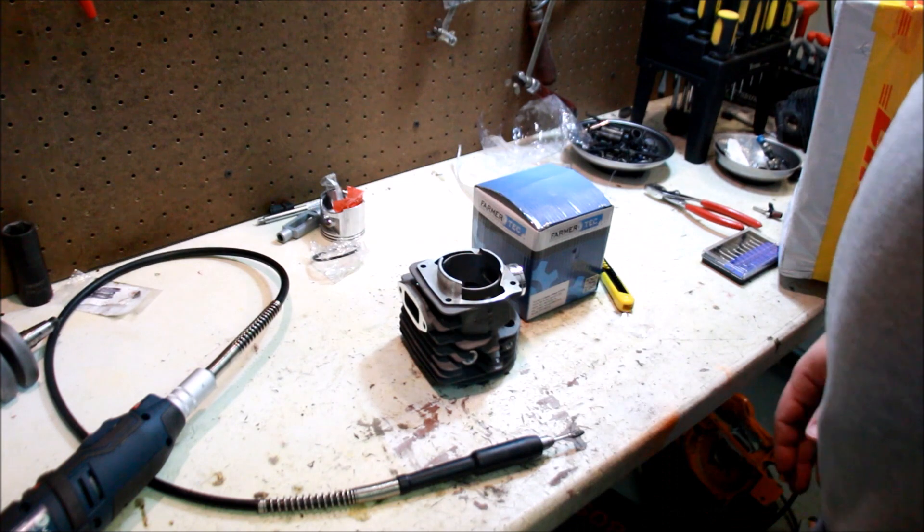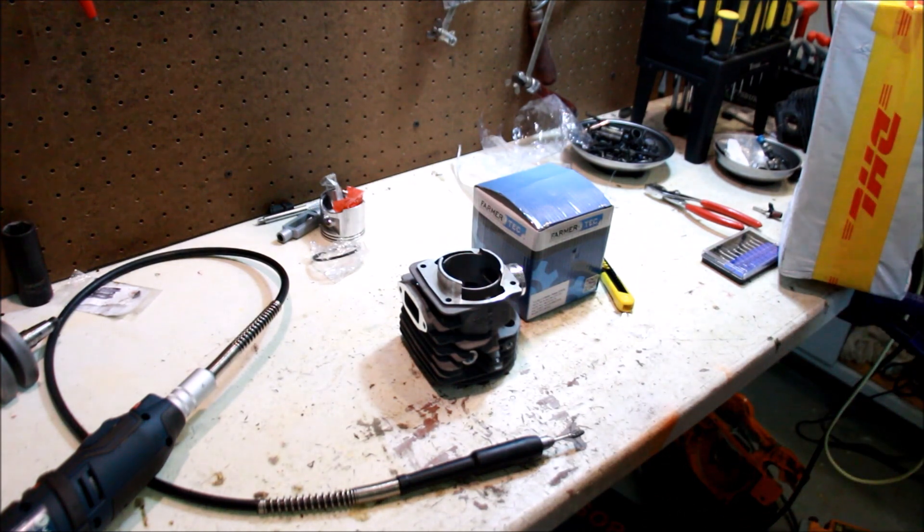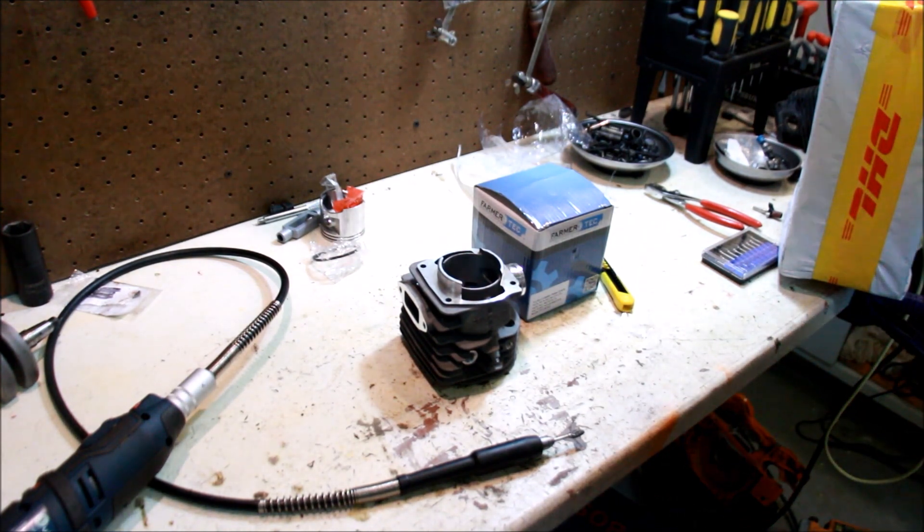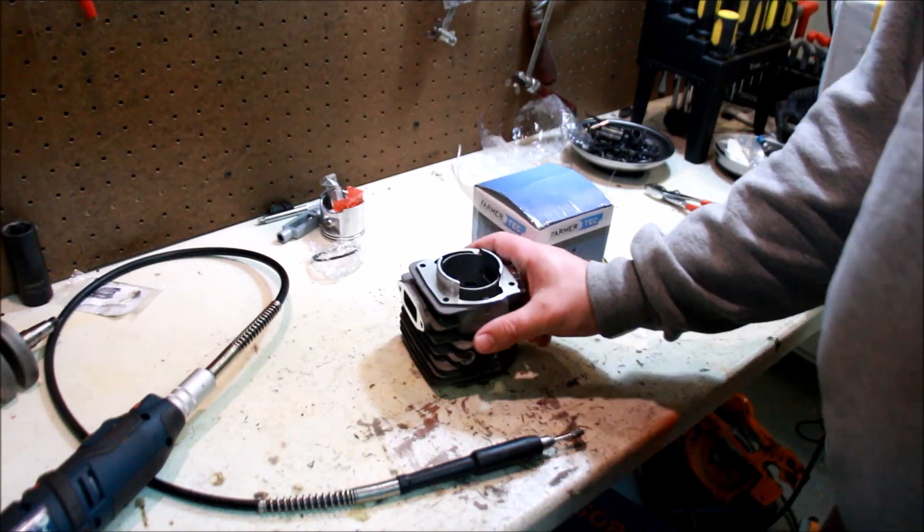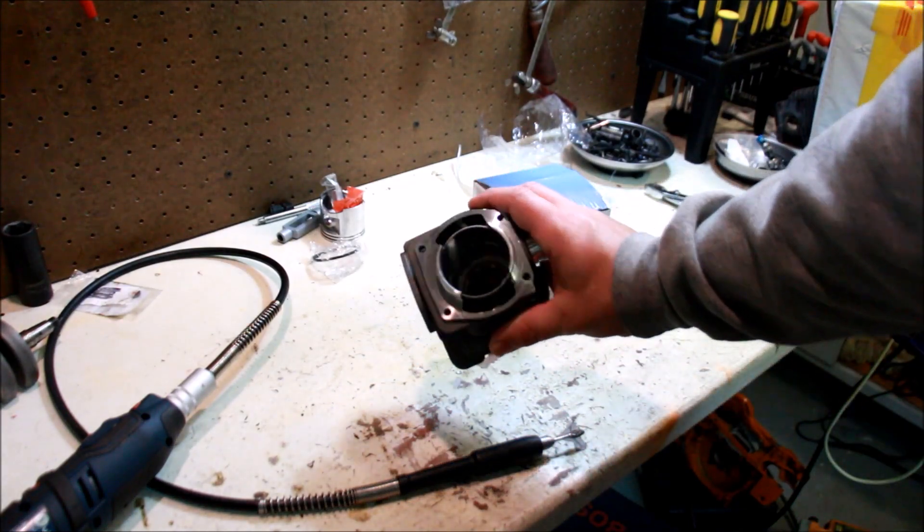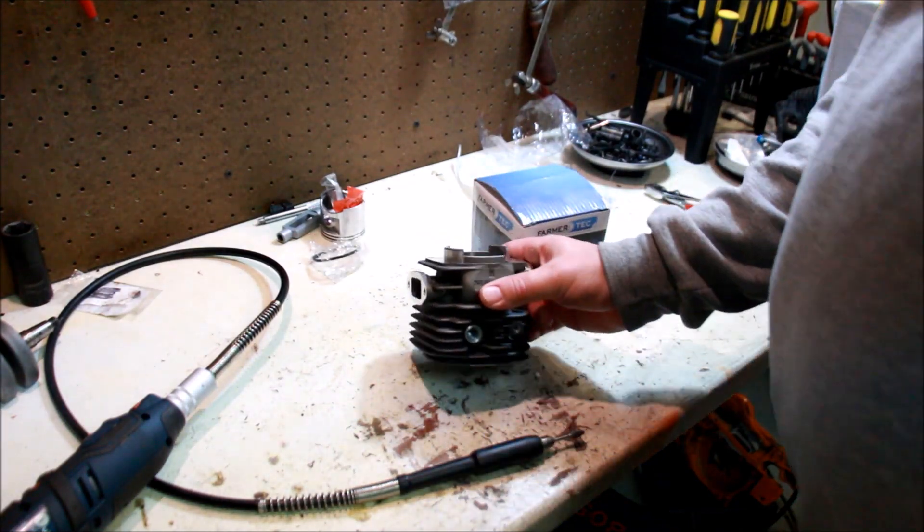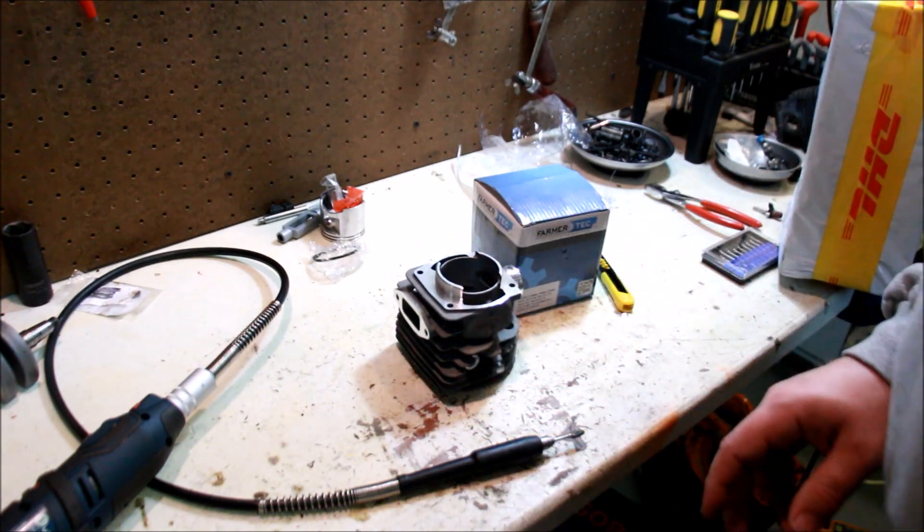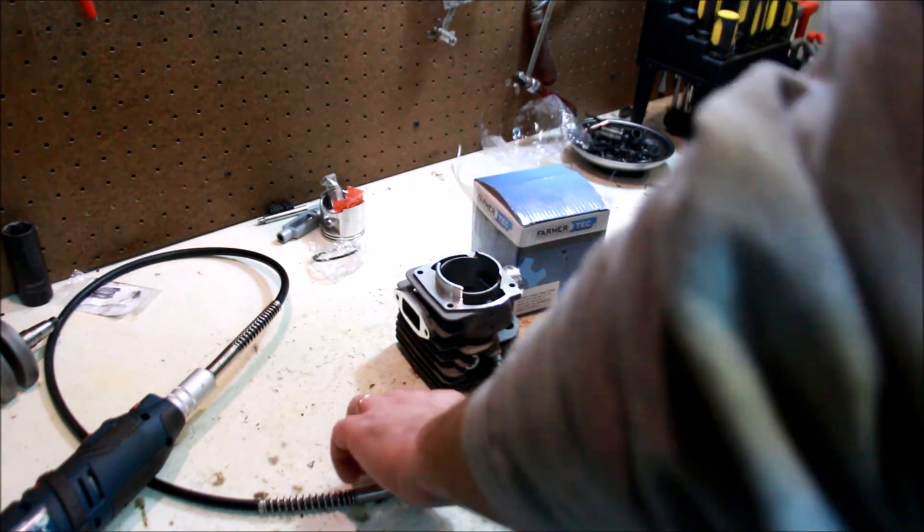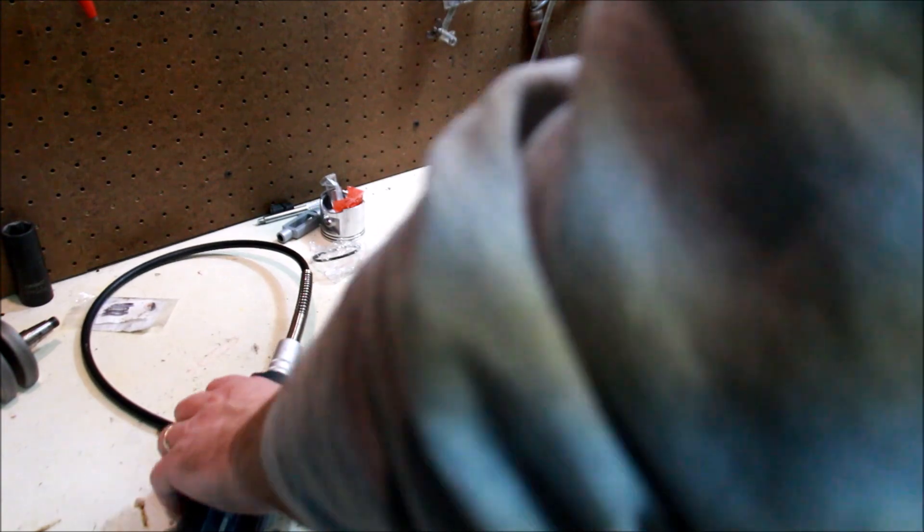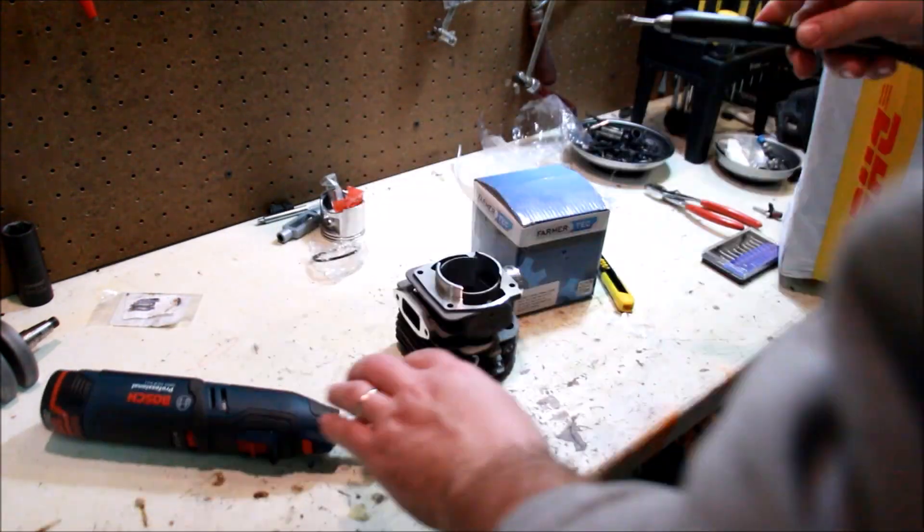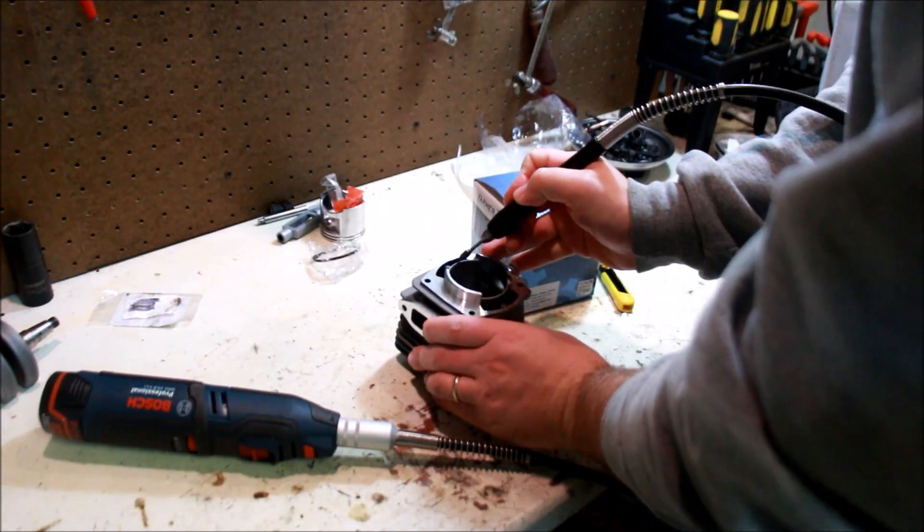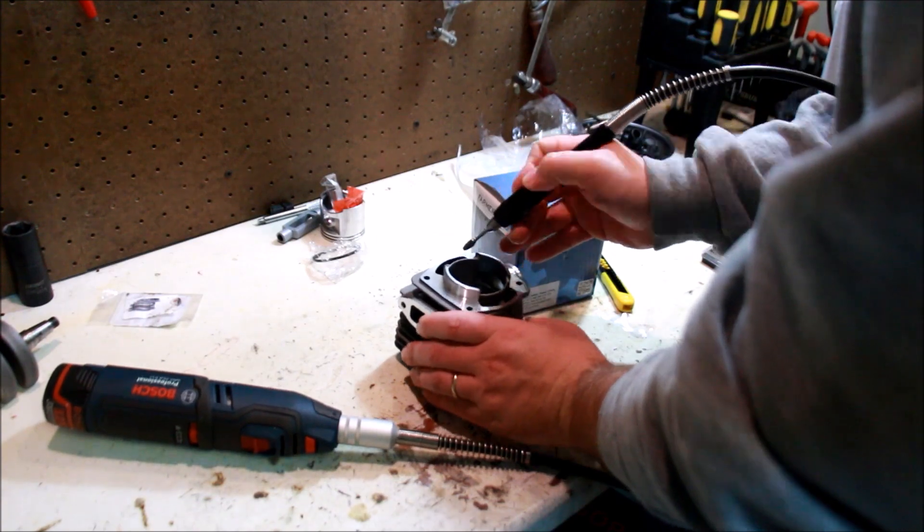Yeah, so the ports in here are just plain old rough. They're rough. When you look inside the cylinder head, the ports are rough.